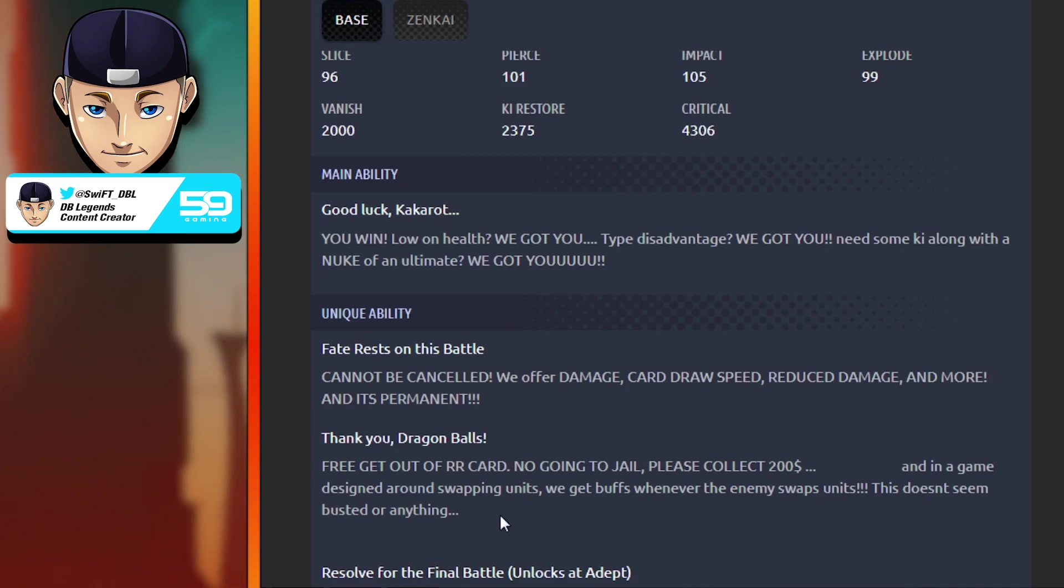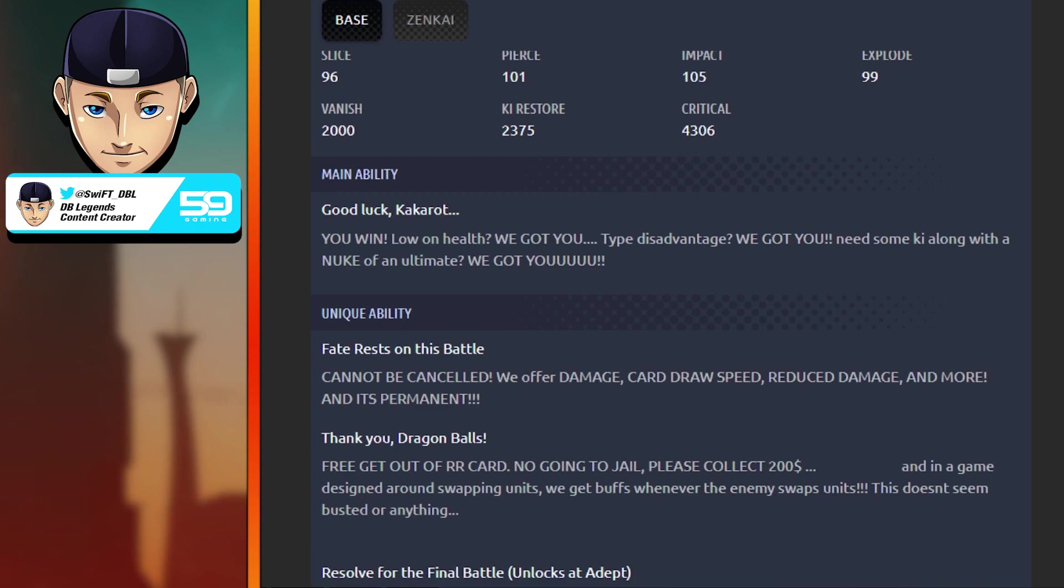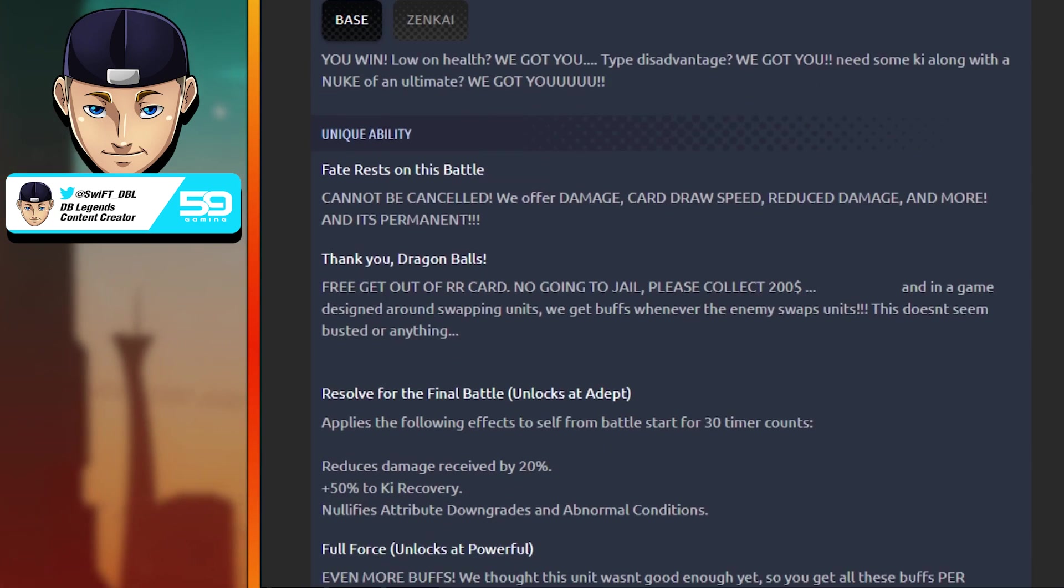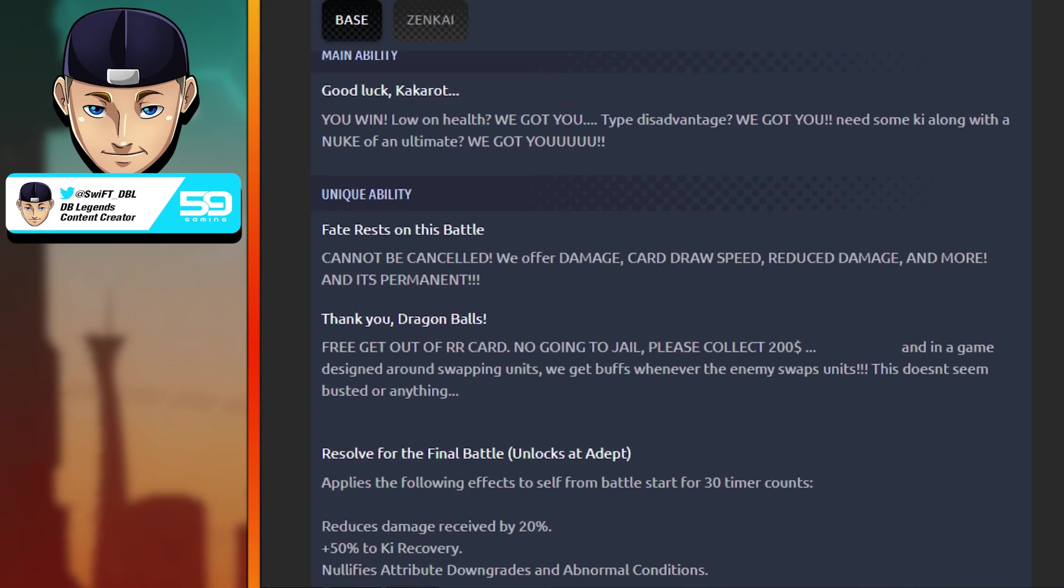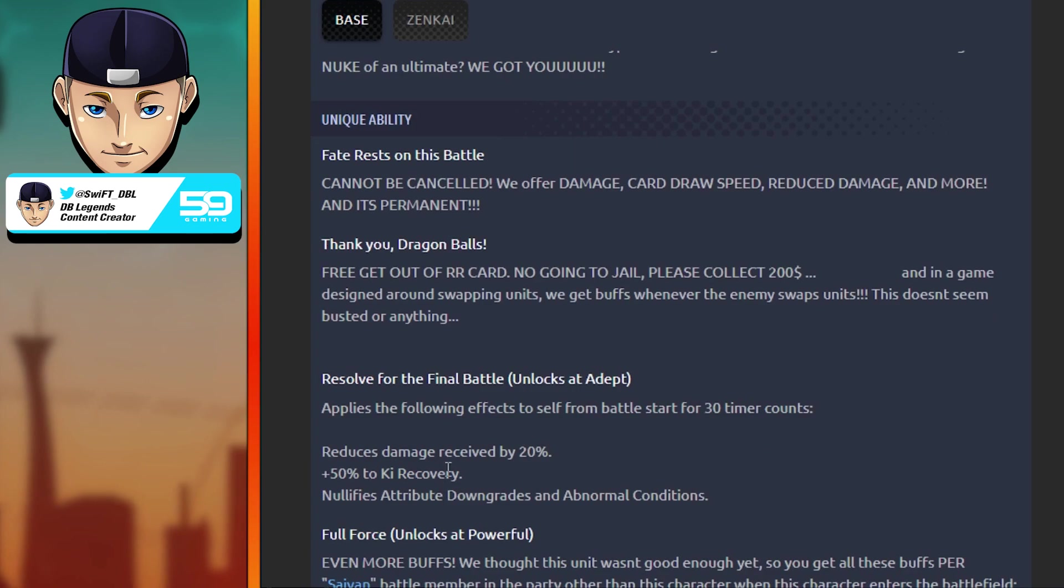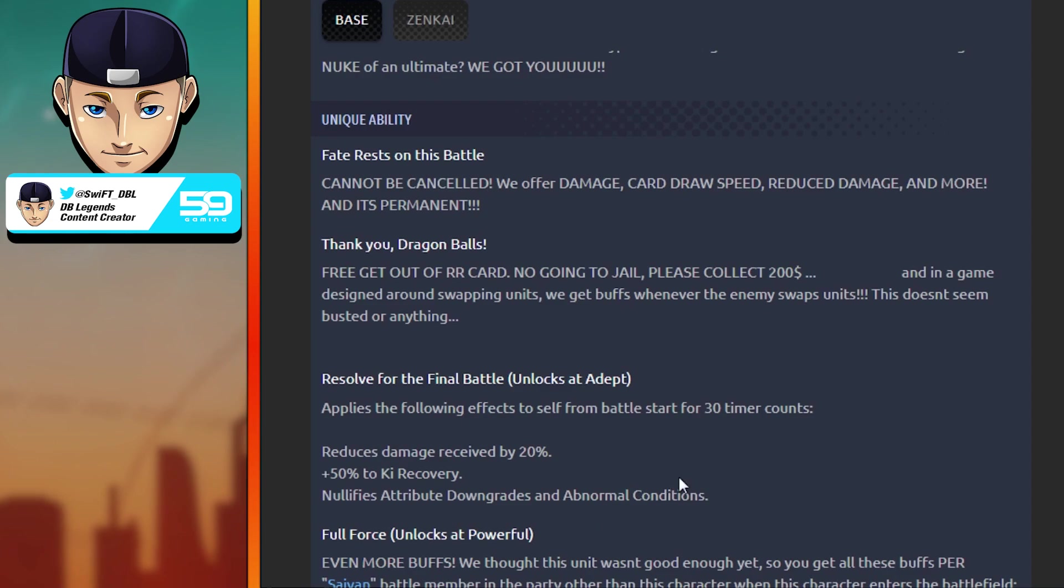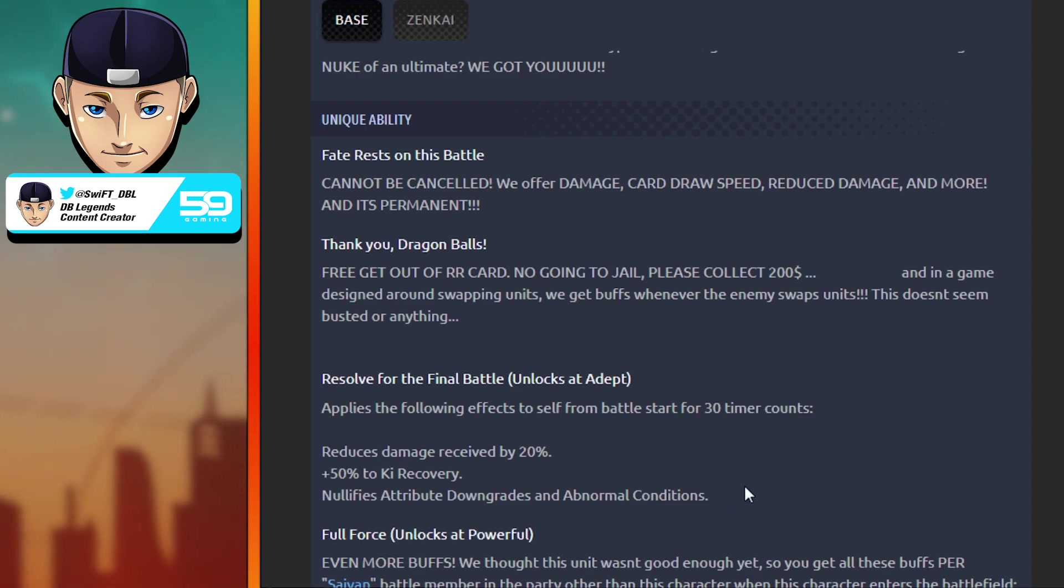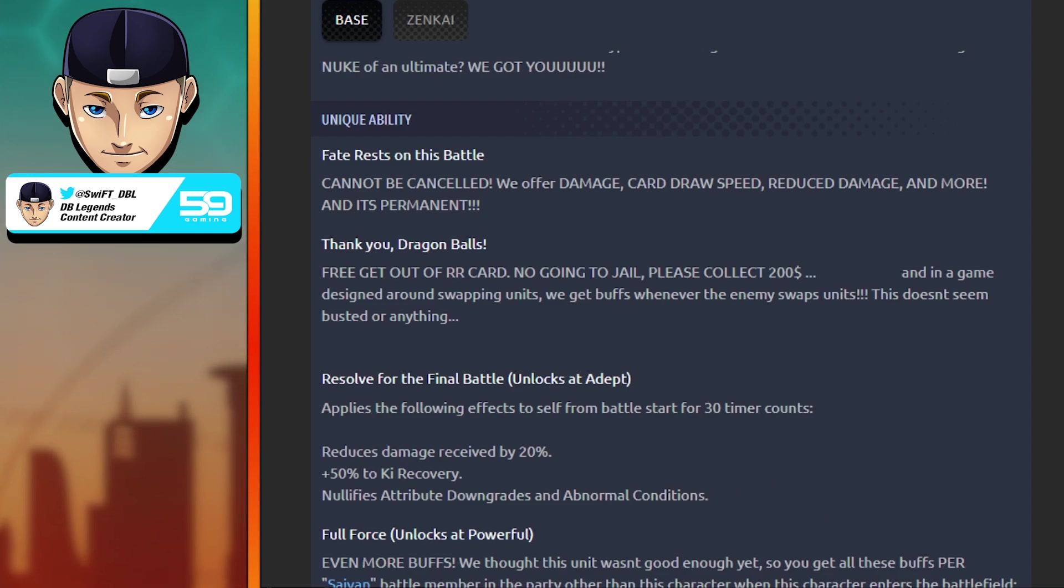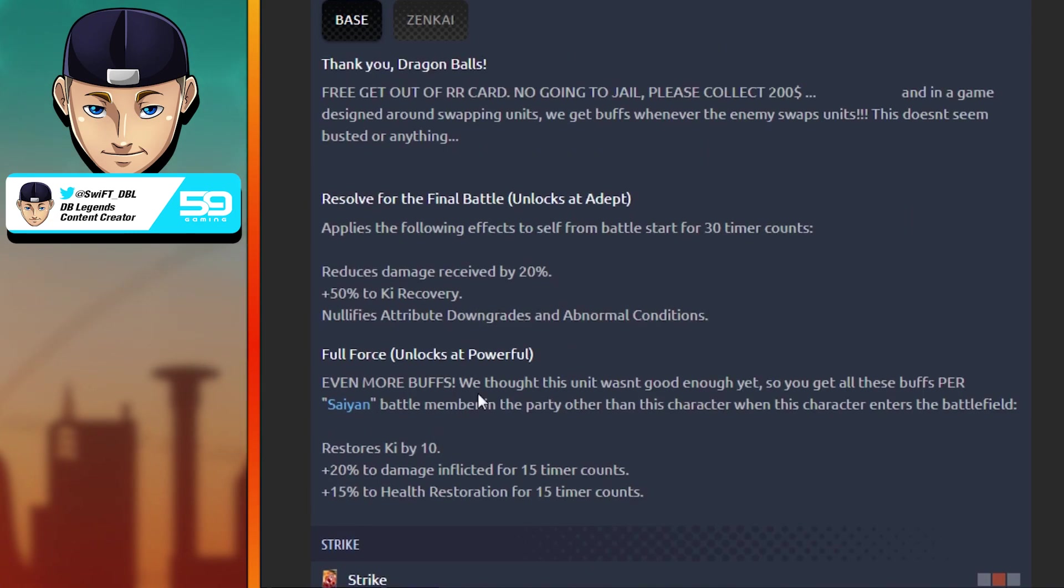Resolve for the Final Battle: applies the following effects to self from battle start for 30 counts. Reduce damage by 20%, 50% to Ki recovery, and nullifies attribute downgrades and abnormal conditions. Nothing too crazy right there, that just seems like a regular unique ability, so that's pretty honest already.